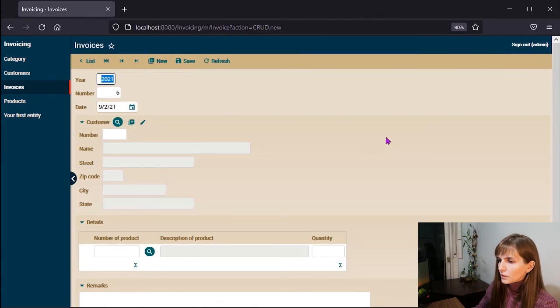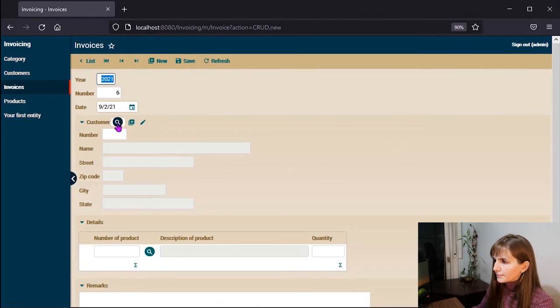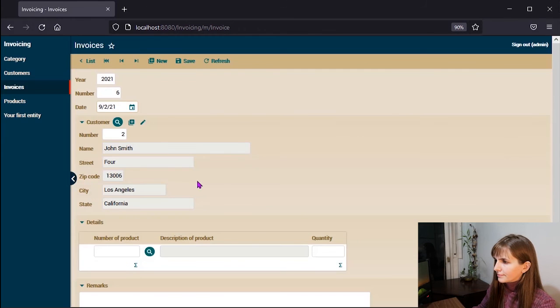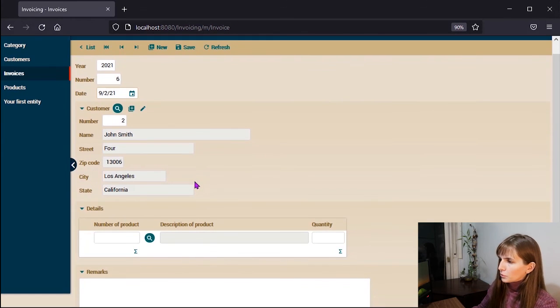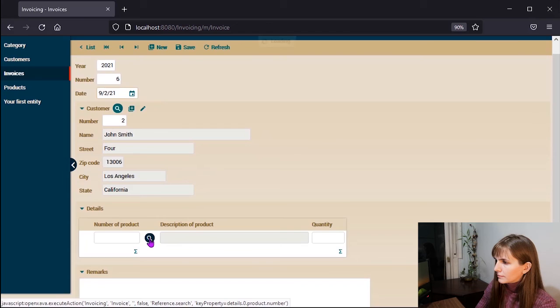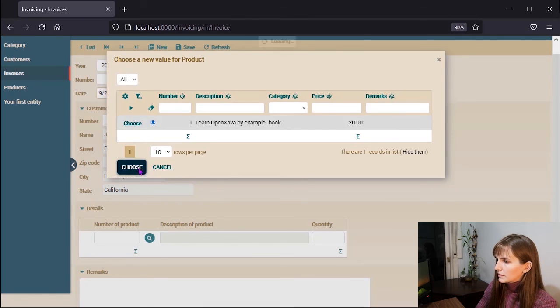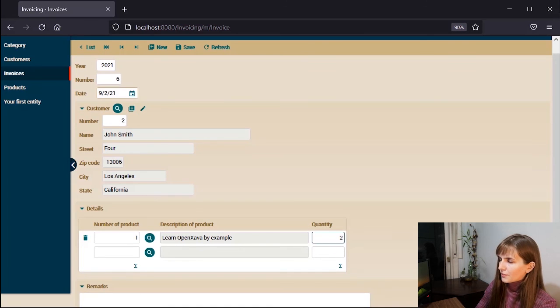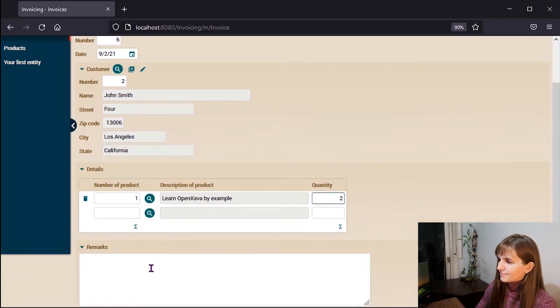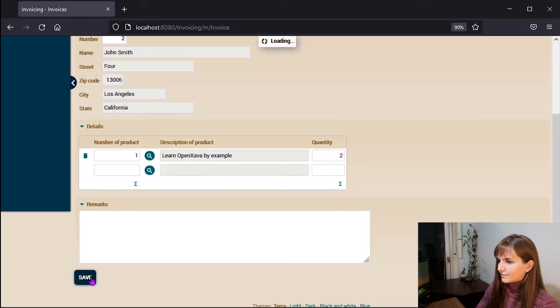And we need to add the list of the properties separated by commas: product.number, product.description, and quantity. The result is this one. We choose a client, a product, a quantity, and save it.